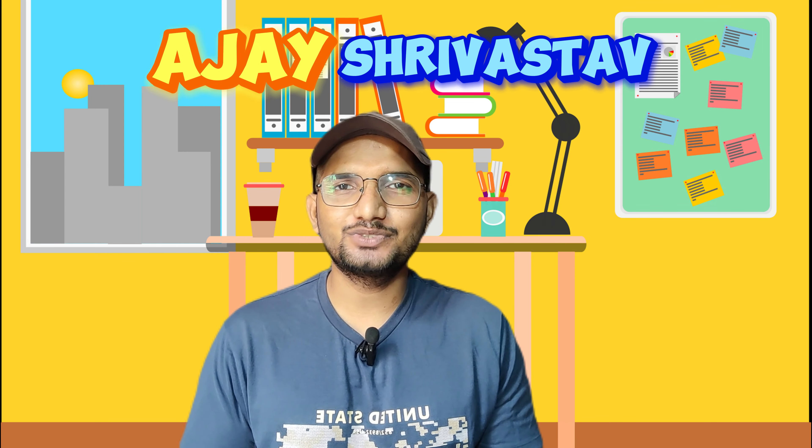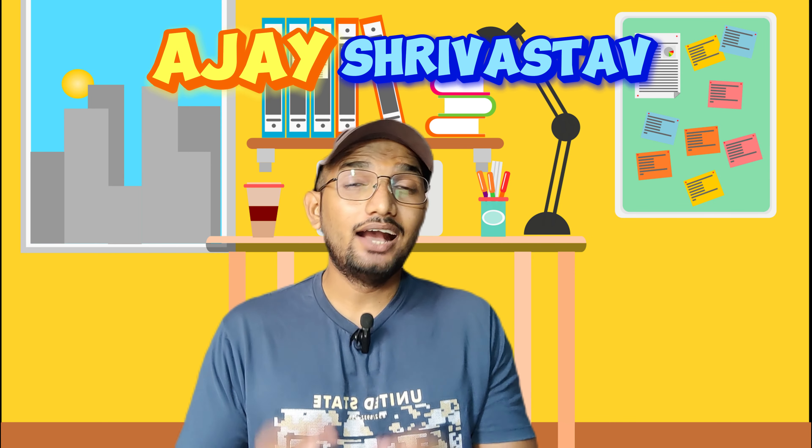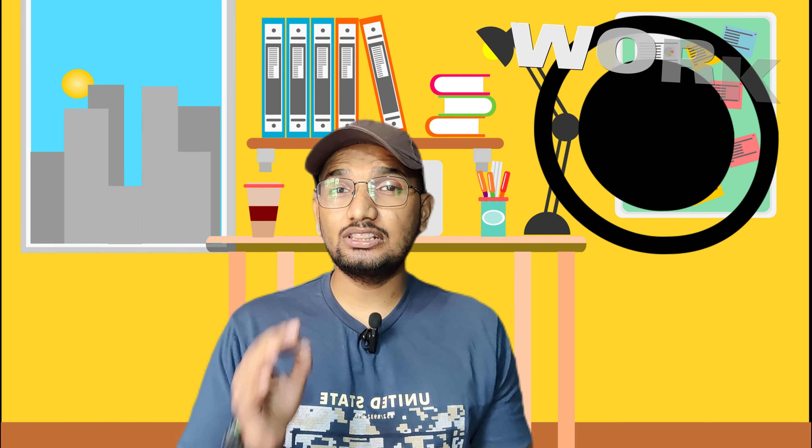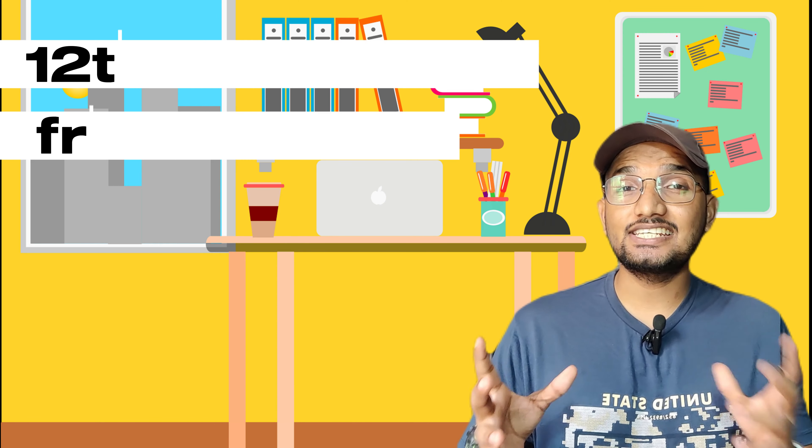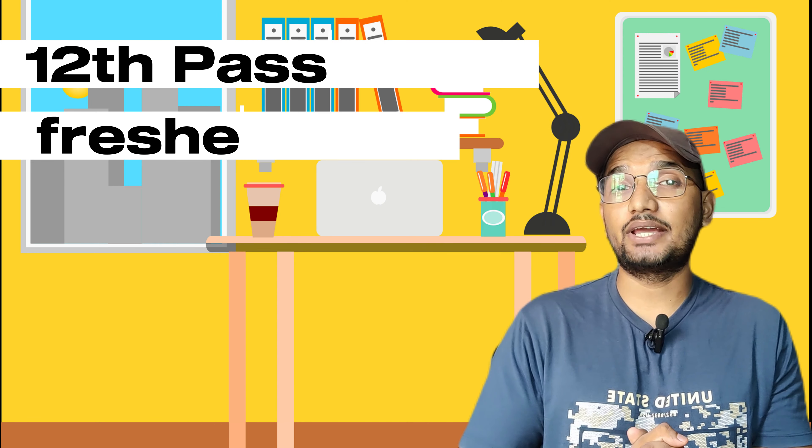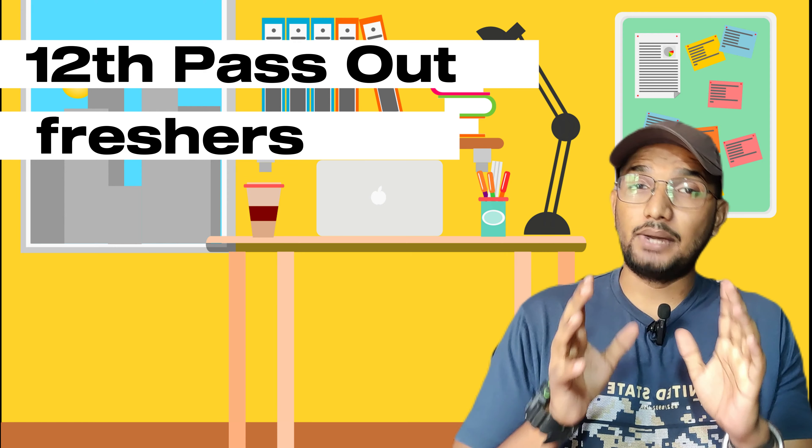Hello guys, welcome back to my YouTube channel, Billy with Ajay. In today's video, we are going to talk about a fresh pass work from home opportunity. If you have first pass out or are fresh, you can apply for this job as well.